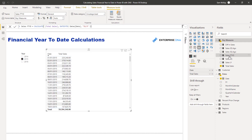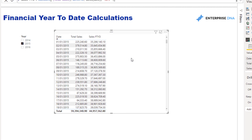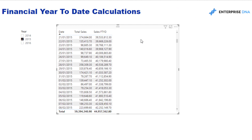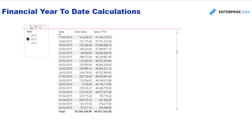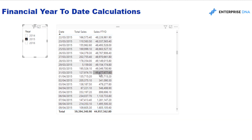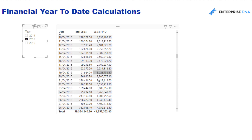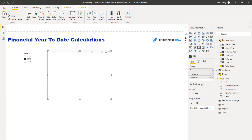Once I push enter and drag this measure in, you can see it is working out the financial year results. Because I'm currently on a calendar year view, it can be a little tricky to read — we're seeing the end of the 2015 financial year and then the 2016 financial year starting again.